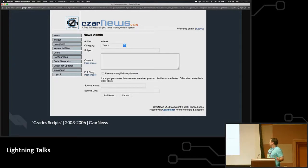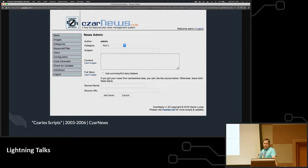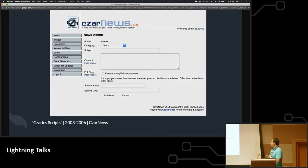So I decided to create this distributable script called CzarNews. And Czar is like the Russian king, so it was like, cool. I don't know, king news, something. So I thought it was cool anyways.